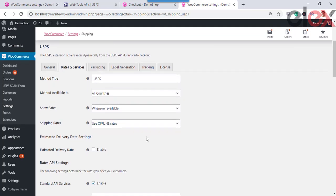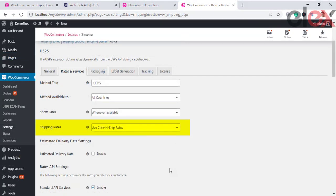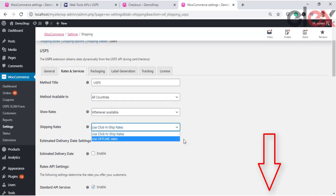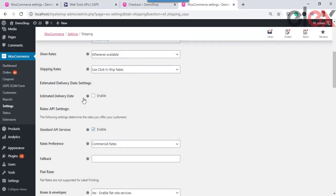Shipping Rates allows you to choose the type of shipping rates to offer. There are two types: Use Click and Ship Rates and Use Offline Rates. Selecting Click and Ship rates sets the shipping rate the same as what is printed on postage online — for specific services, online rates are discounted prices. If Use Offline Rates is selected, shipping rates are normal post office rates. Online rates are lesser than offline rates.